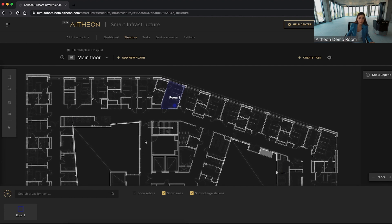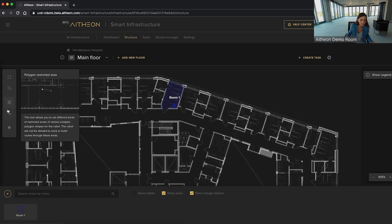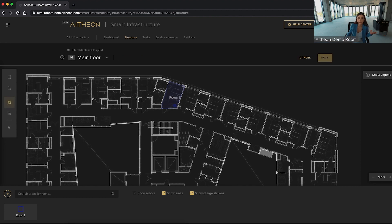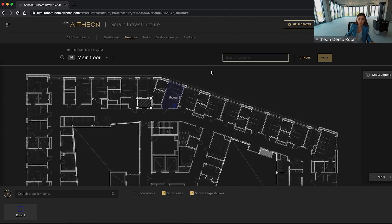For the robot to be most effective, you can also mark restricted areas on the map — zones through which the robot will not be allowed to lay its routes. For example, here at Unit City where our offices are located, a garden or a plant wall can be a restricted area. Simply add a zone and name it, just like before.